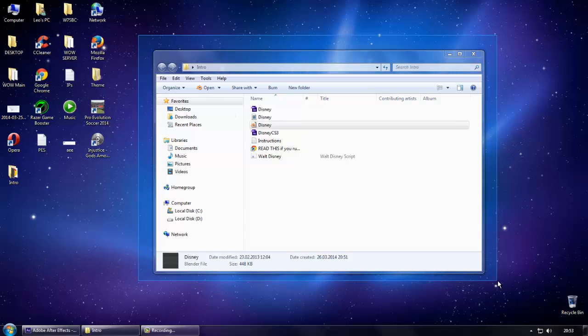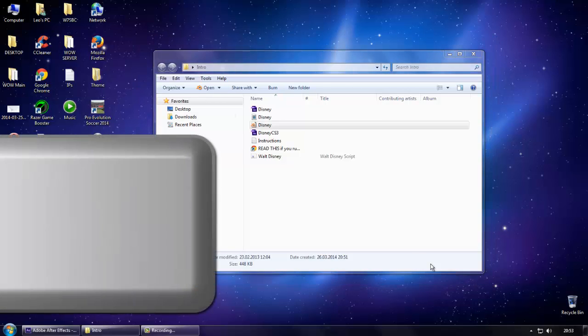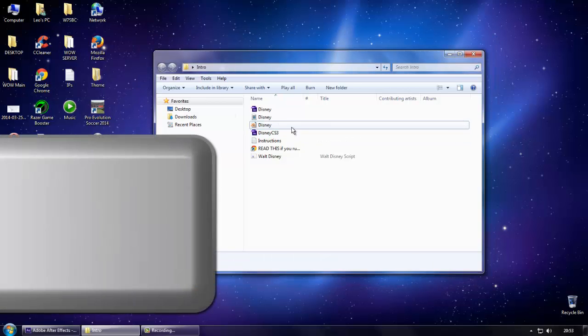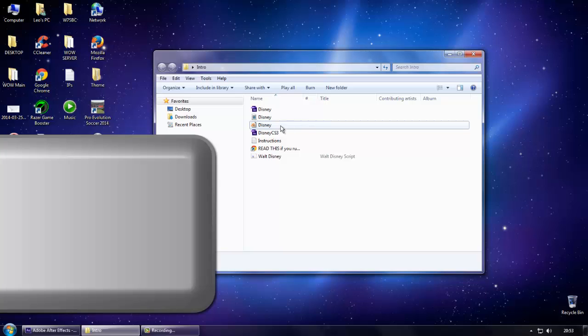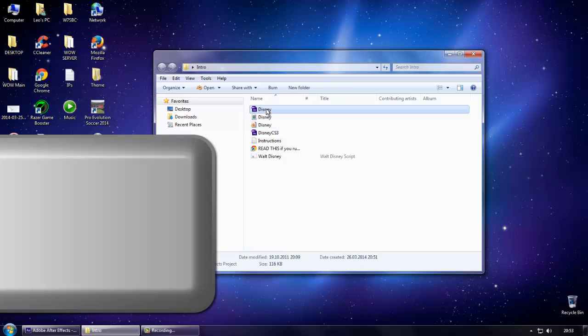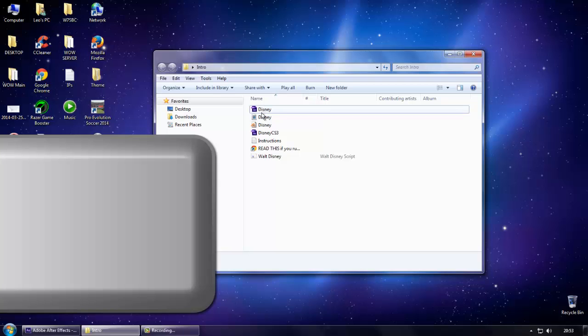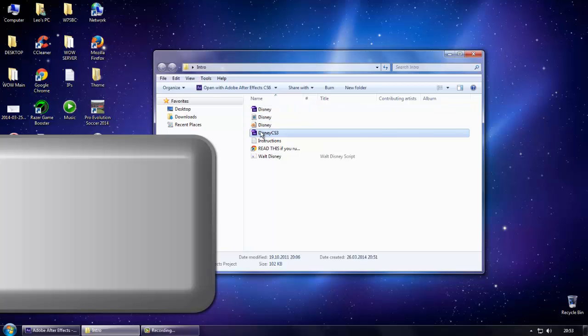Things you have to need is a program called Blender. You can download it, it's free. Adobe After Effects CS3 or newer version. I have CS6.